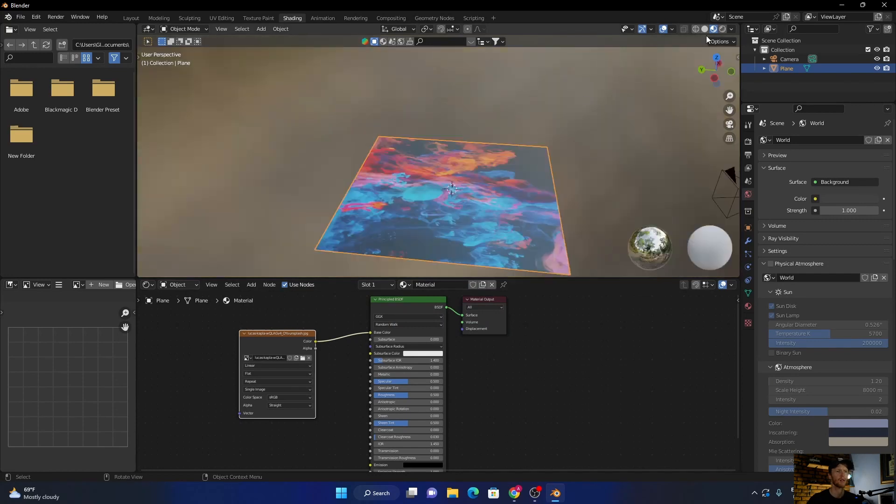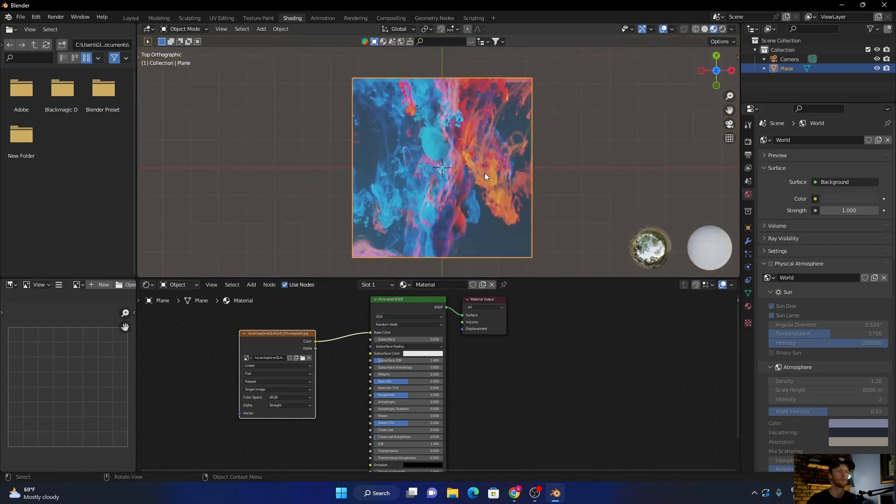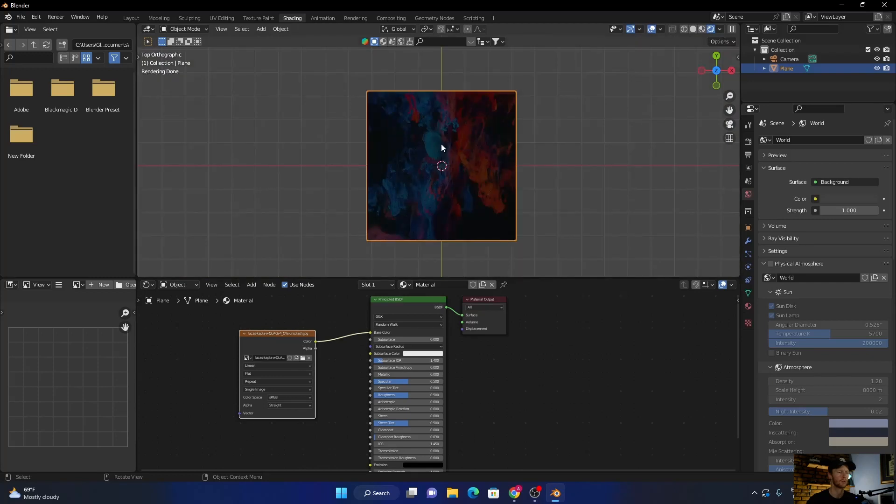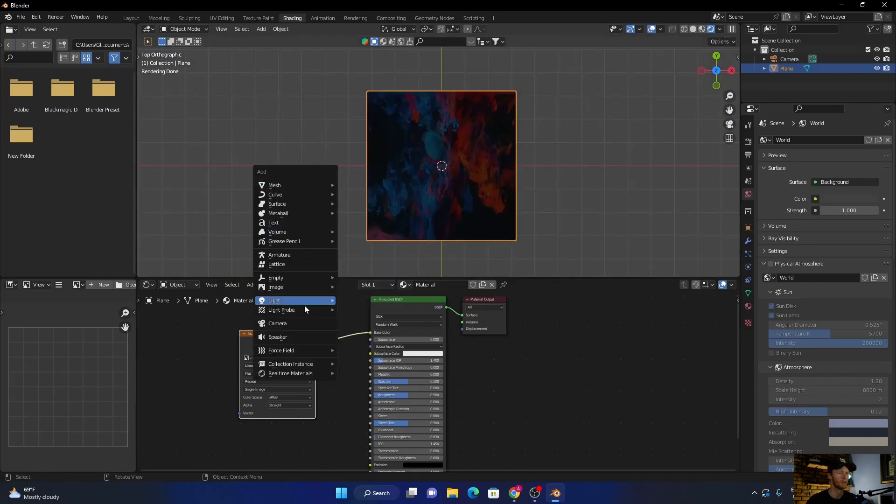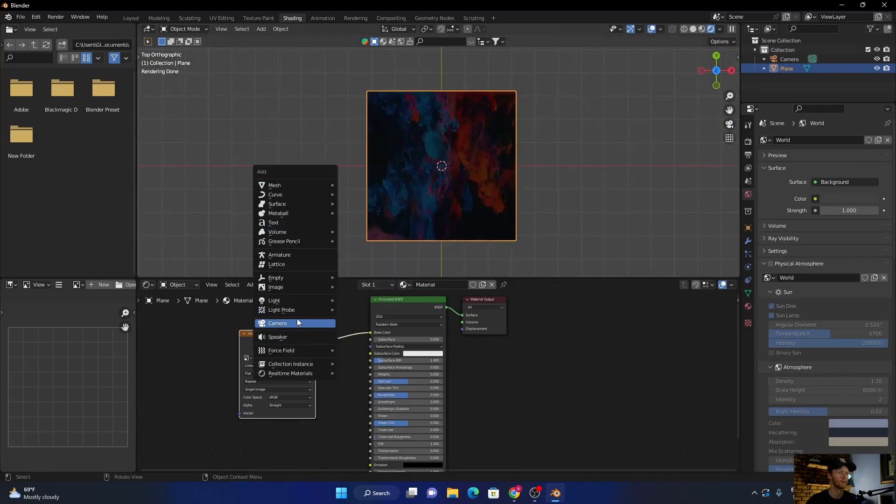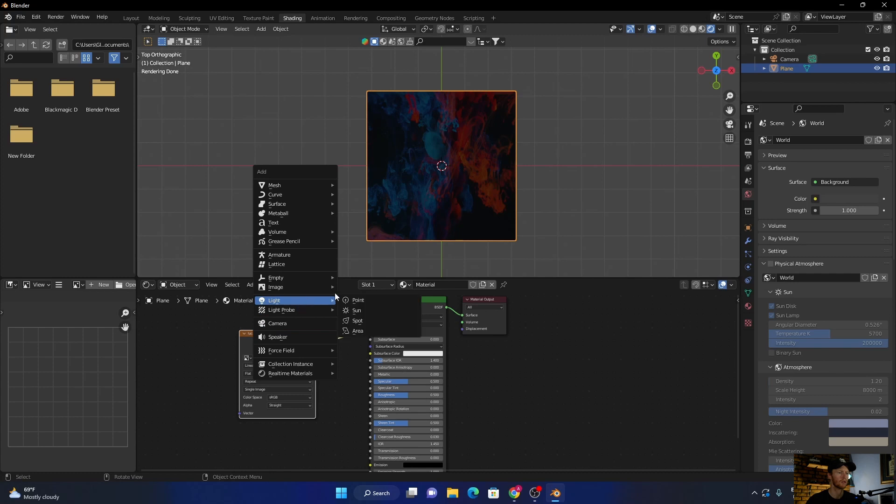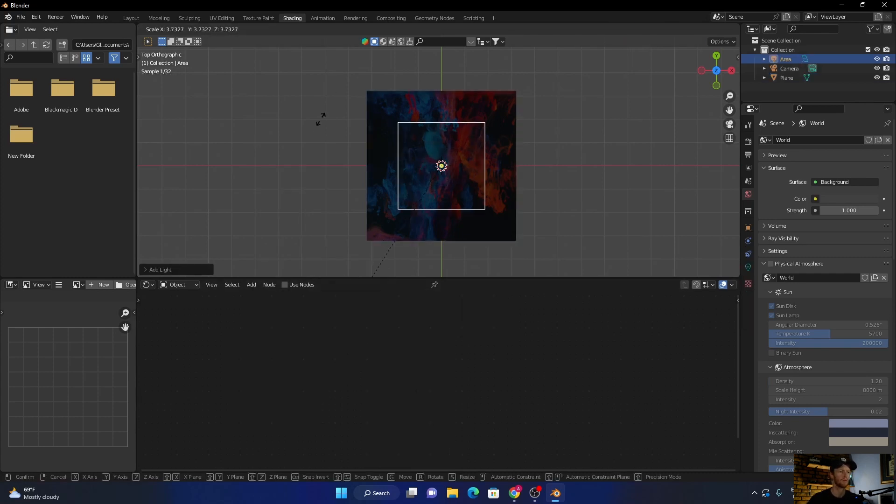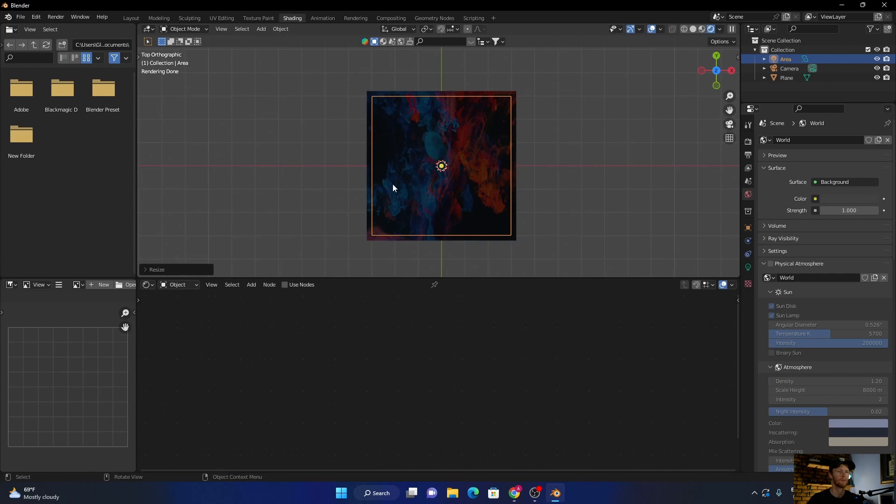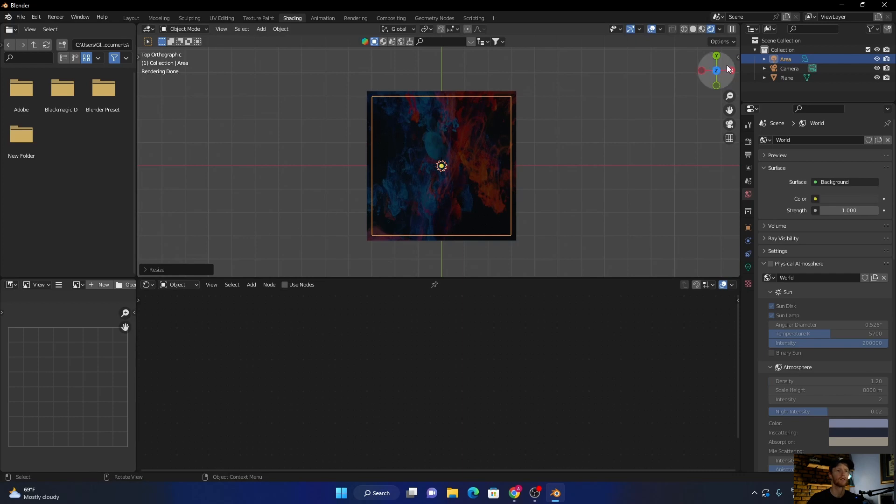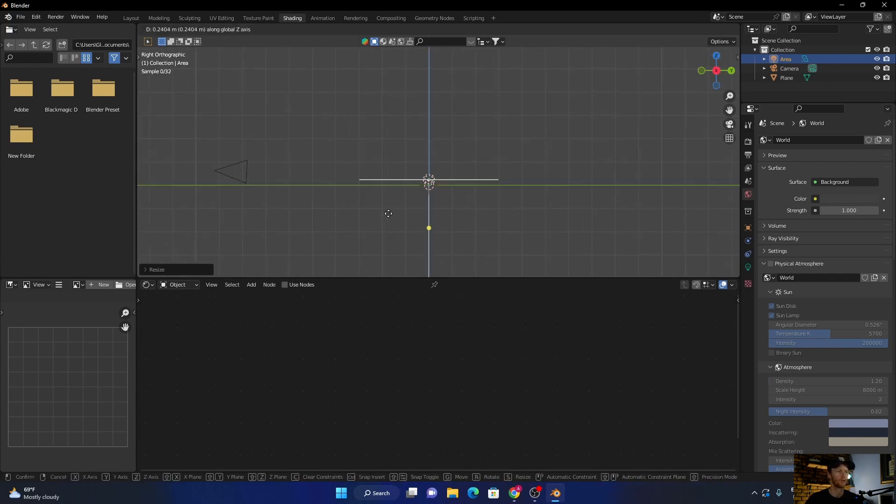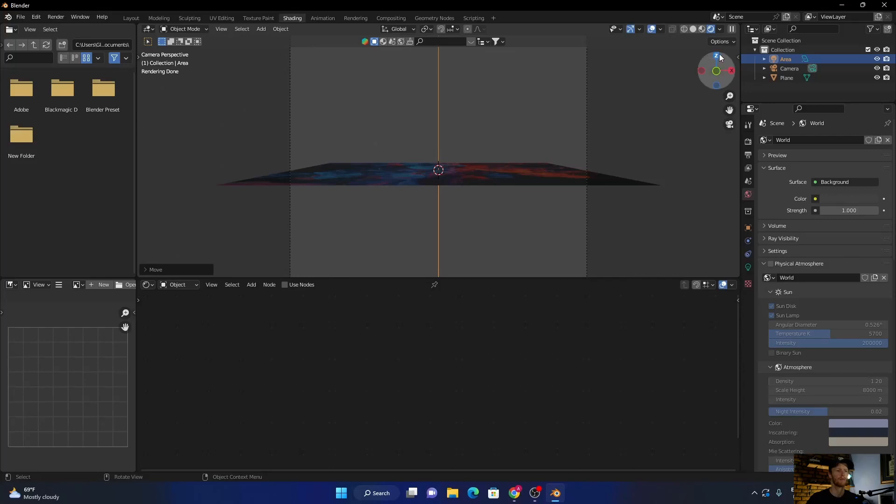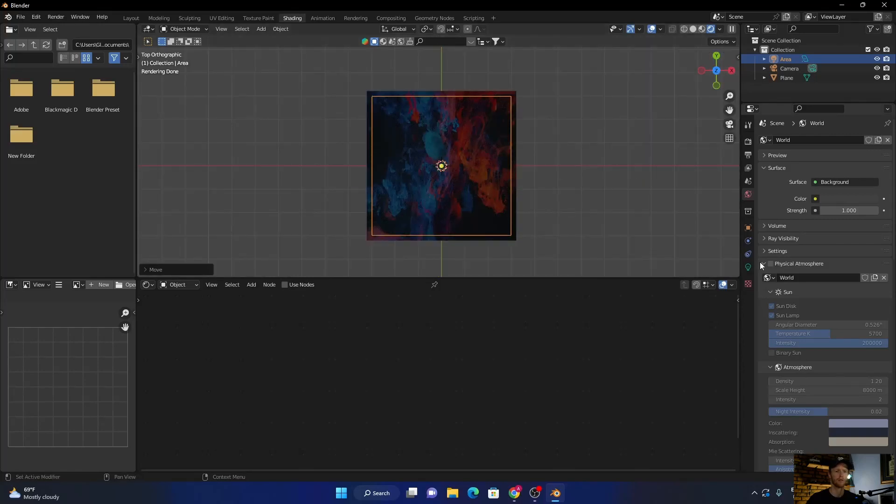Now go to top view, go to rendered tab, and you can see it's a bit dark. Go Shift A and add a light, add an area light, scale it up, and bring it up. Go top view.